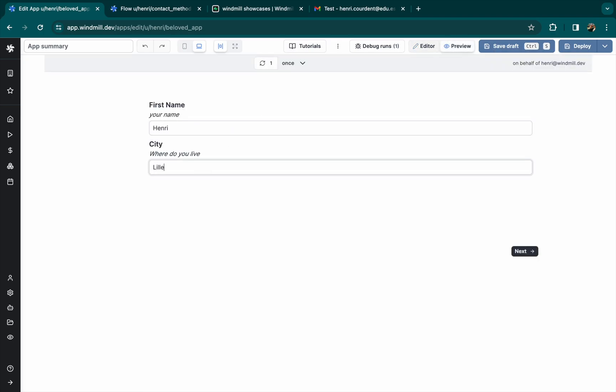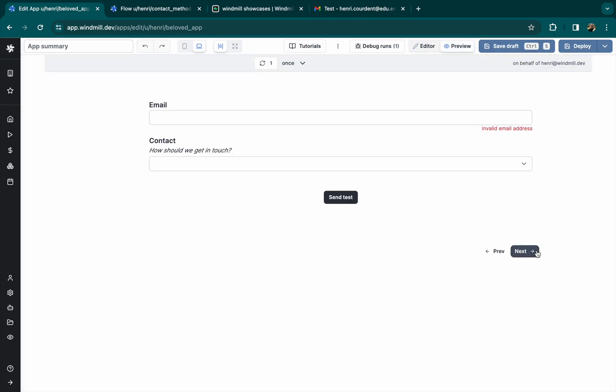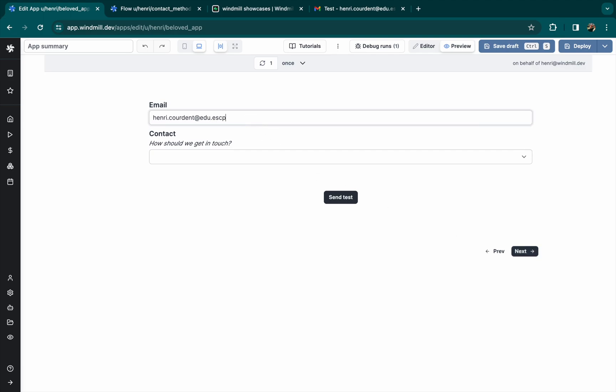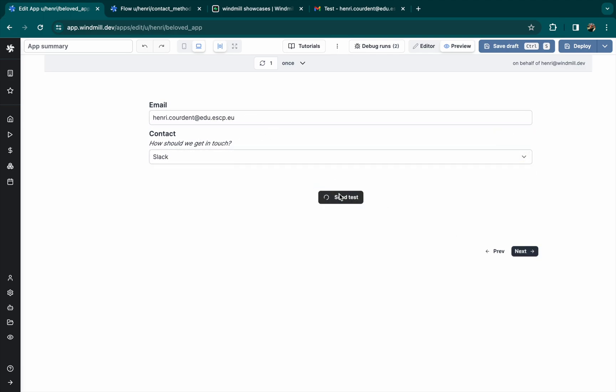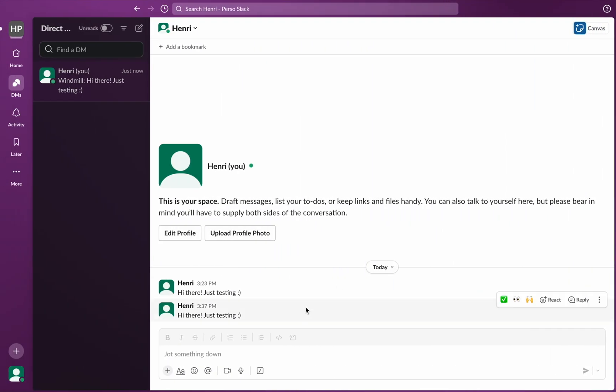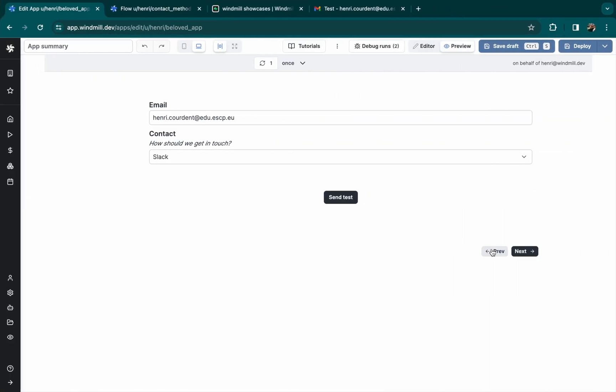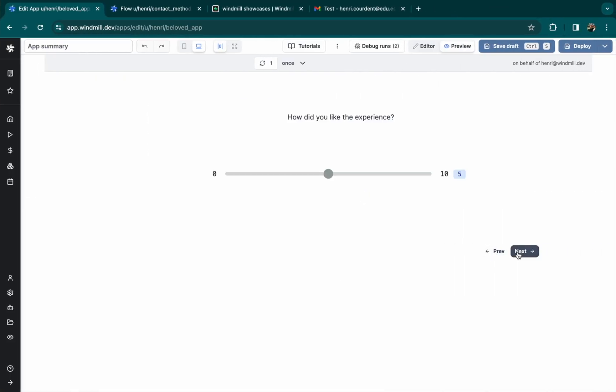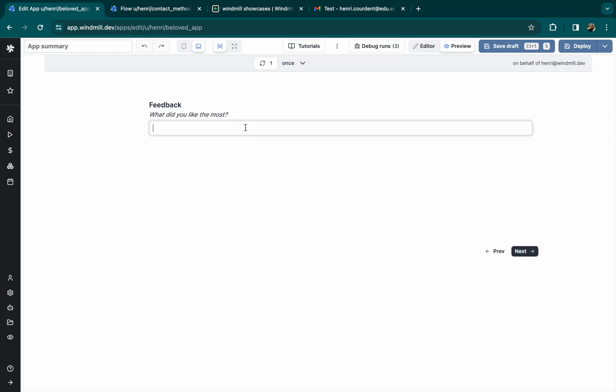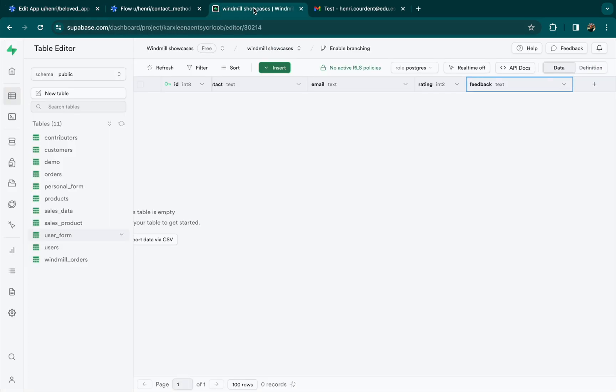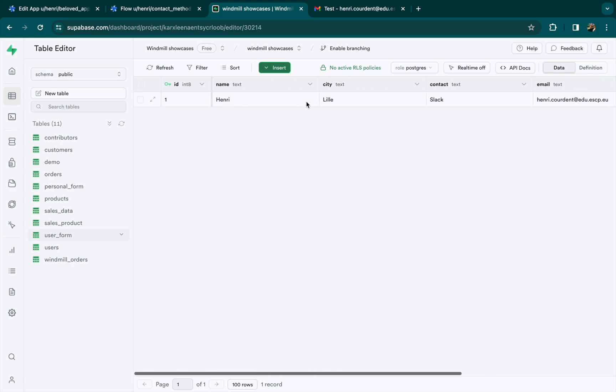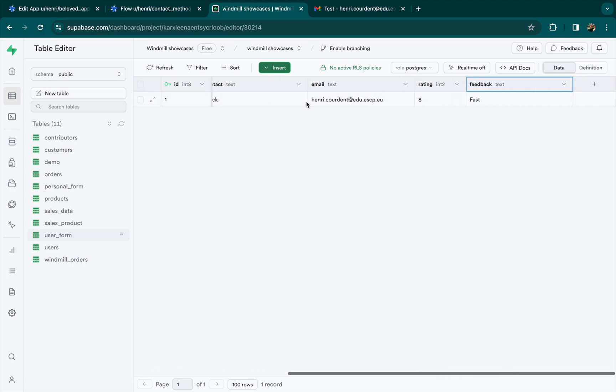Name, city, random email, contact method. We can see that it still works for the test. Here, let's say we like the experience and give some feedback. And we submit all of this. And we can see that it worked on our first try. Thank you for your time.